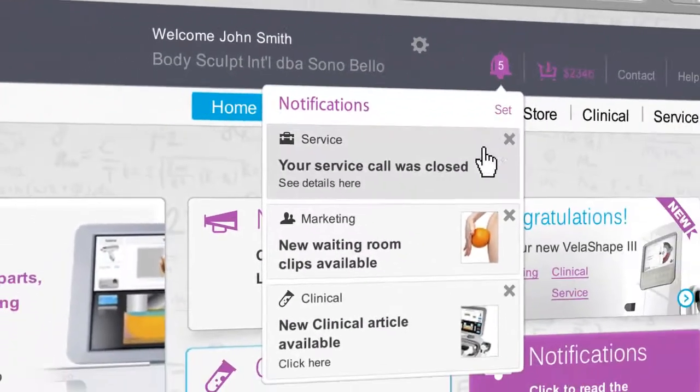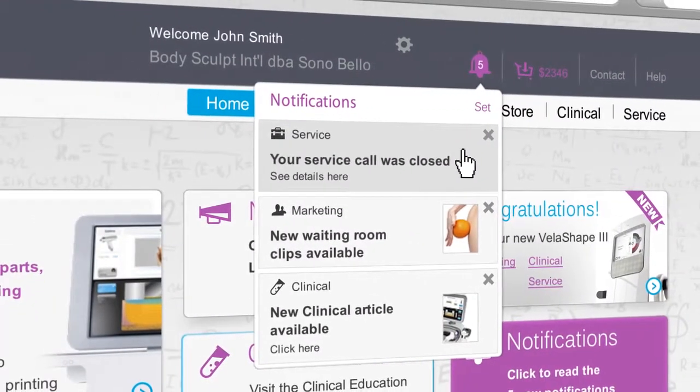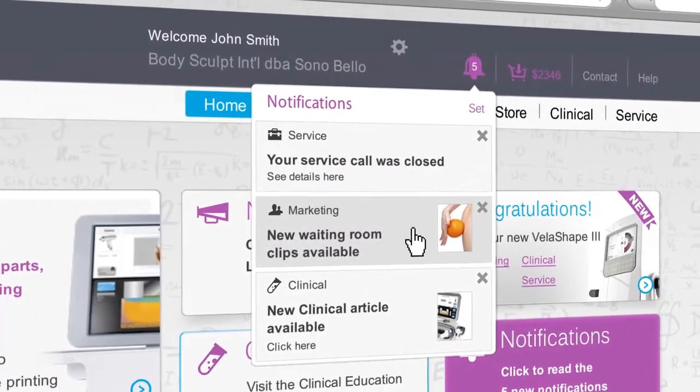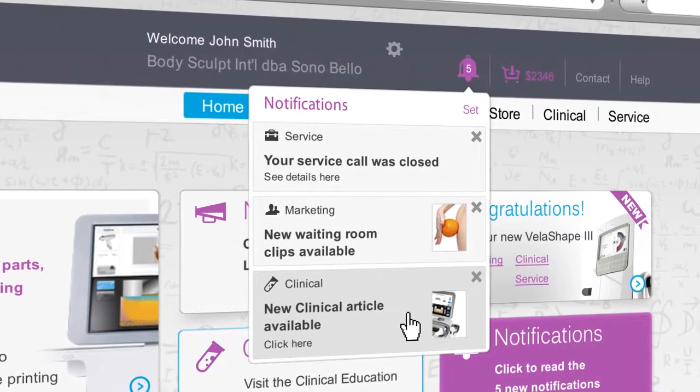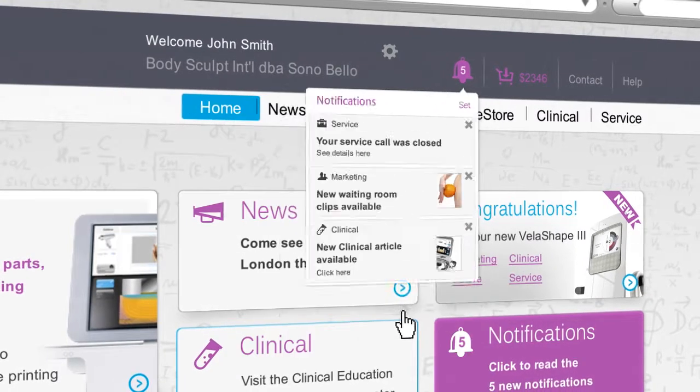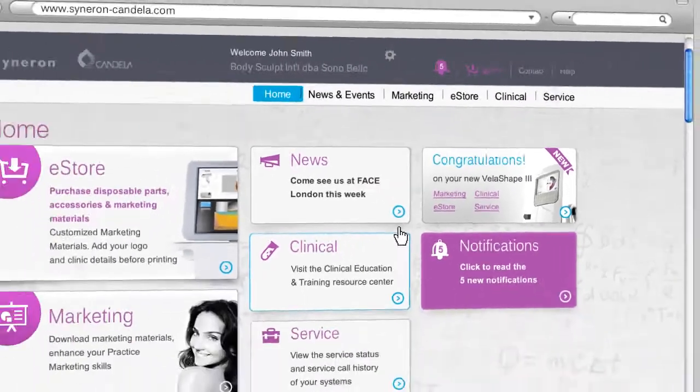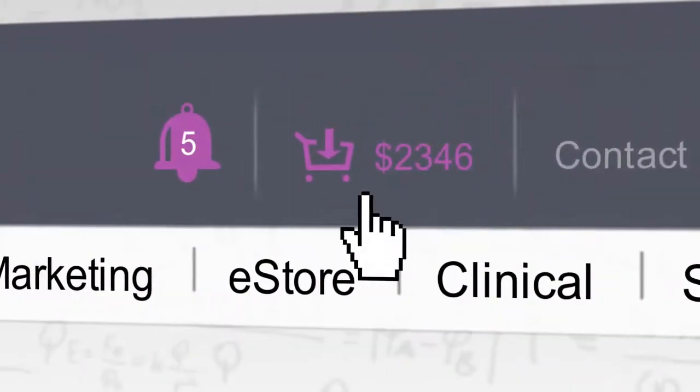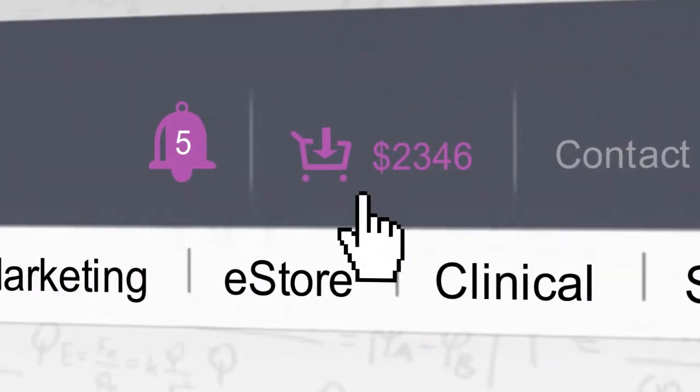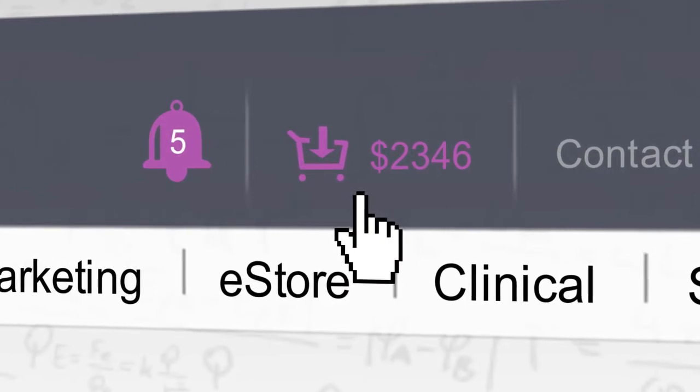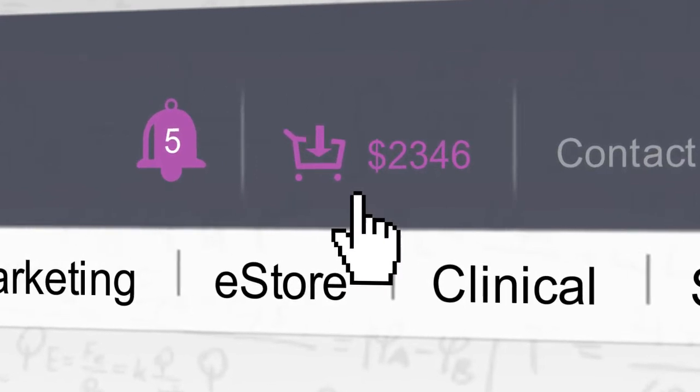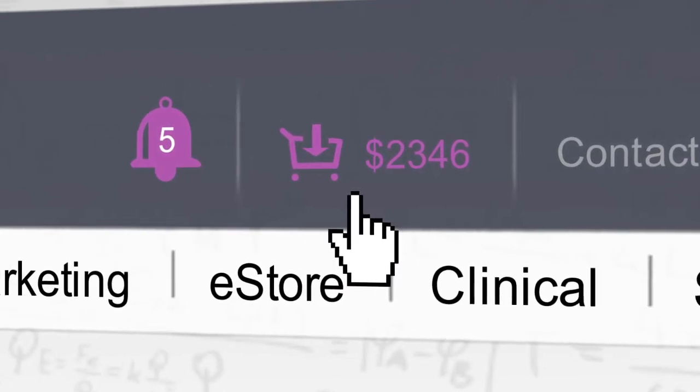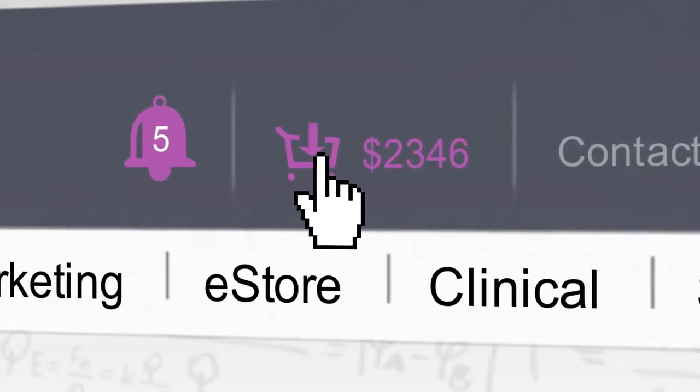The notification icon lets you know of any new unread messages. You can always view your shopping cart and proceed to checkout from any page on the portal by clicking on the shopping cart icon.